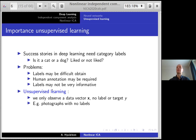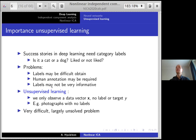This brings us to unsupervised learning. What if we only observe a data vector x — typically formalized as a multi-dimensional random vector — but we have no label or target y? You just input x to a neural network but don't know what the output should be, for example you have just photographs with no labels. Unsupervised learning is a very, very difficult problem, much more difficult than supervised learning, and it's also largely an unsolved problem.